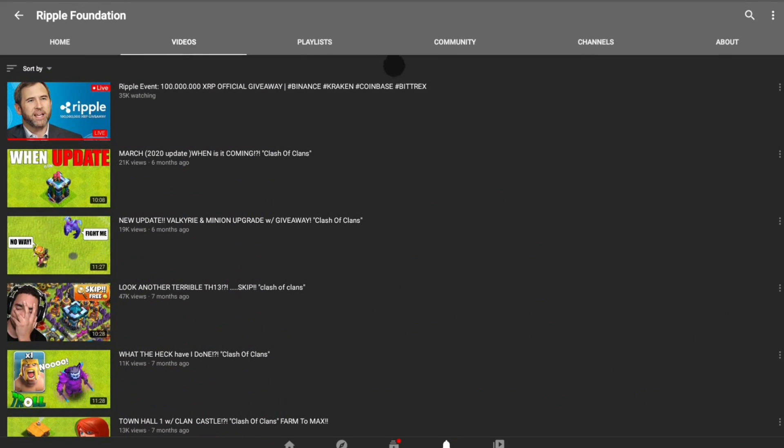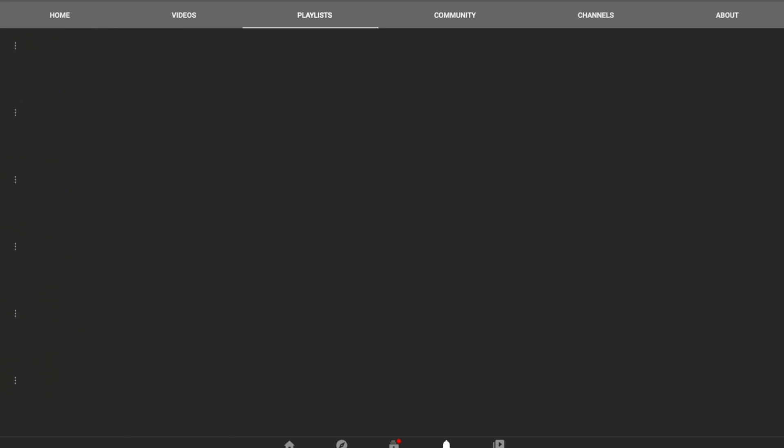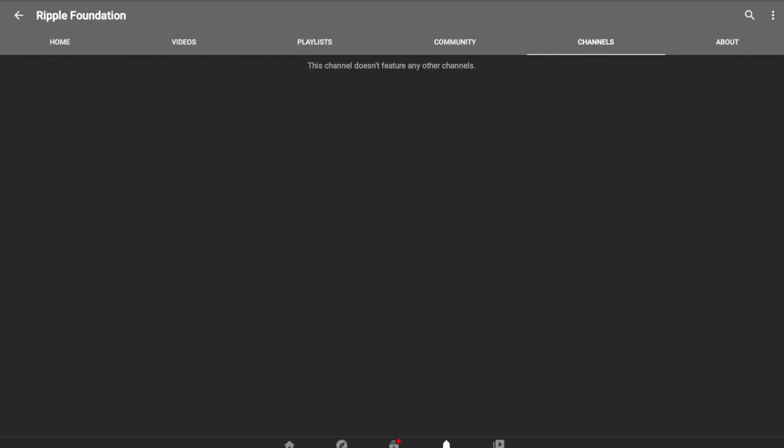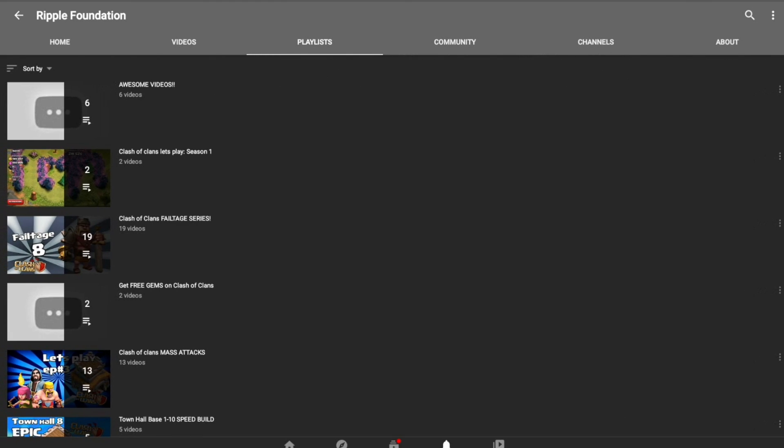And the live stream is viewbotted, which is not good. And the channel almost has a billion views. That's a goldmine for that type of thing.